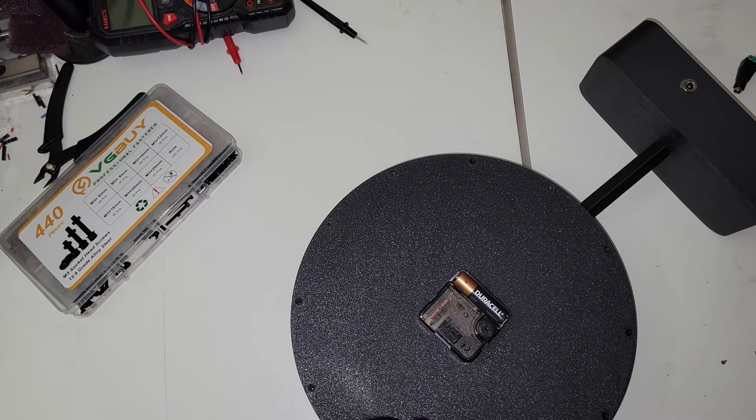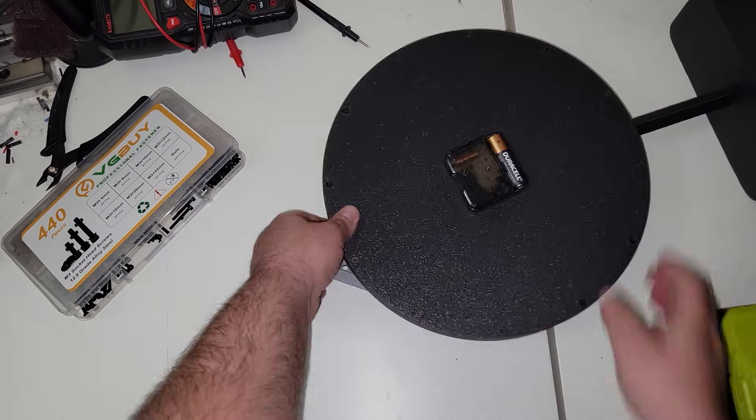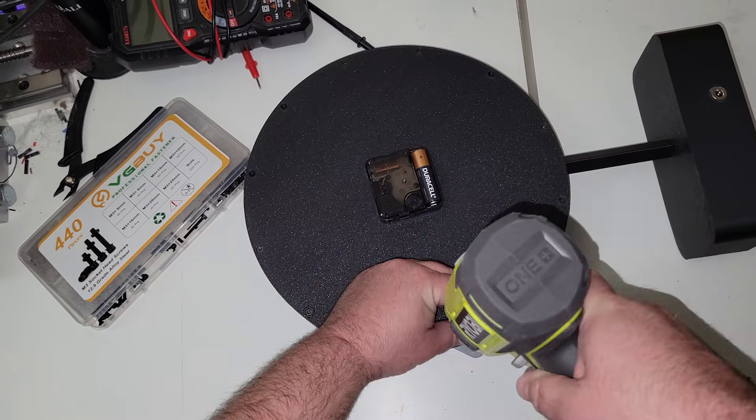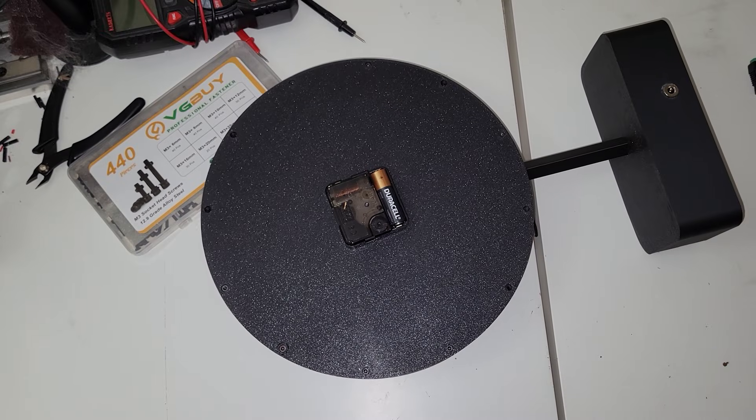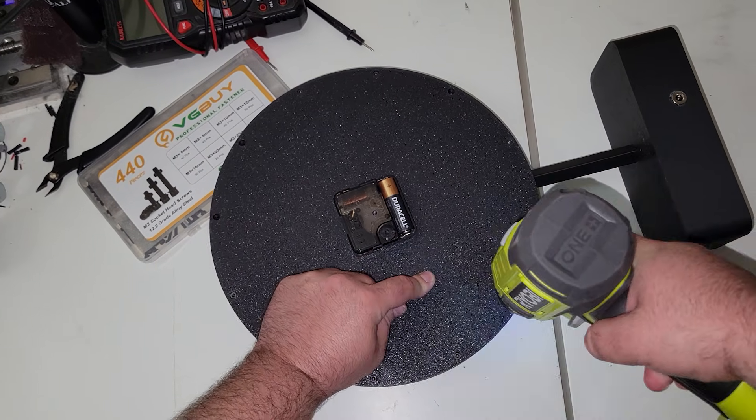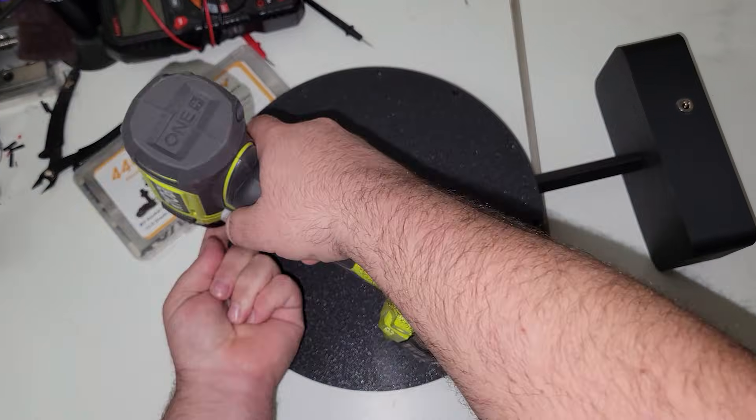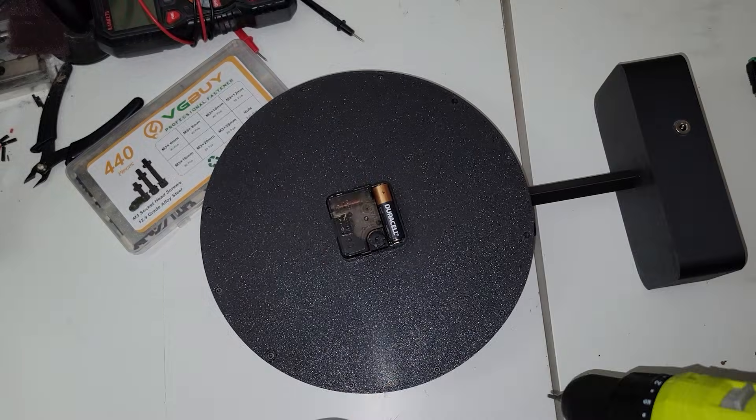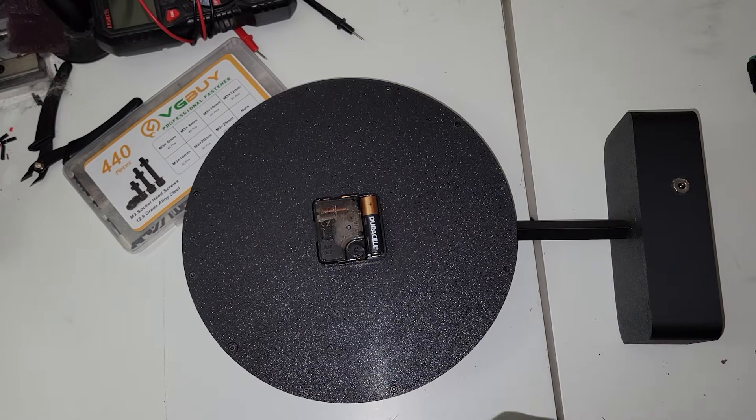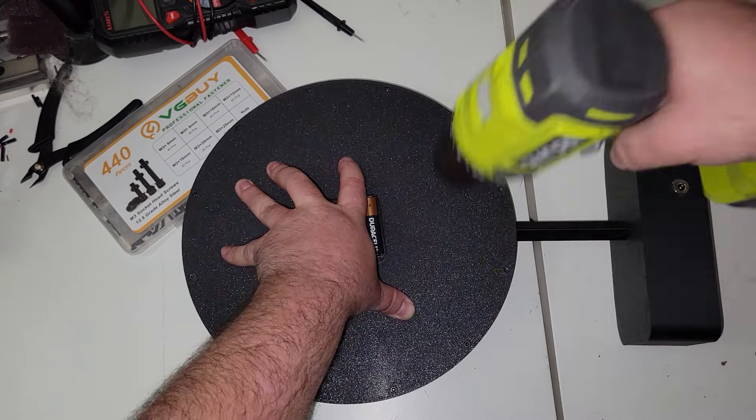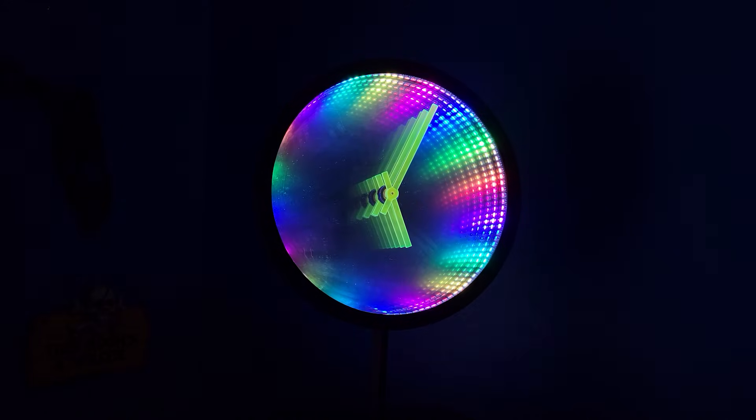For this, I'll be using some M3 screws again. This time they are 25 millimeter so that it can reach all the way through and get to the heat set inserts on the other side. And just like that, this project is officially complete. So the only thing left to do is plug it in and see how it looks.